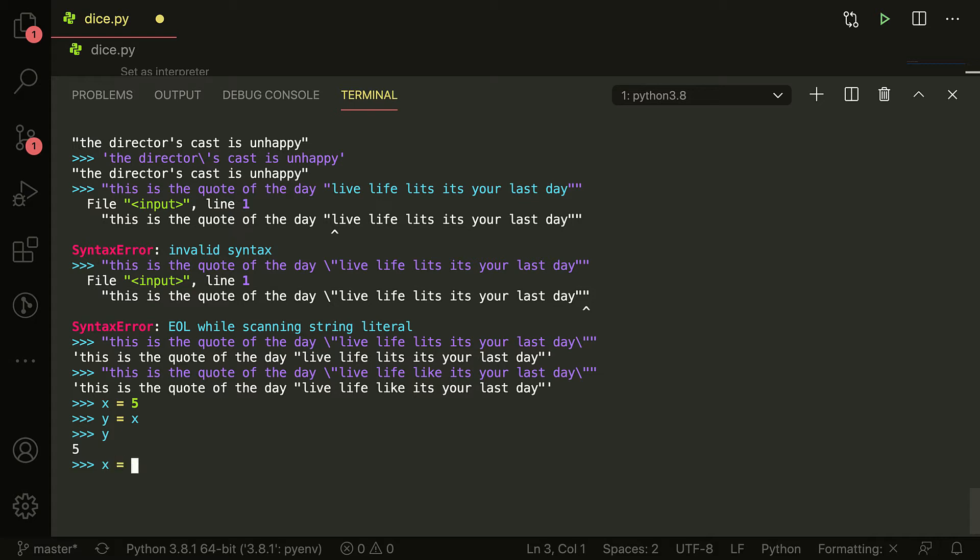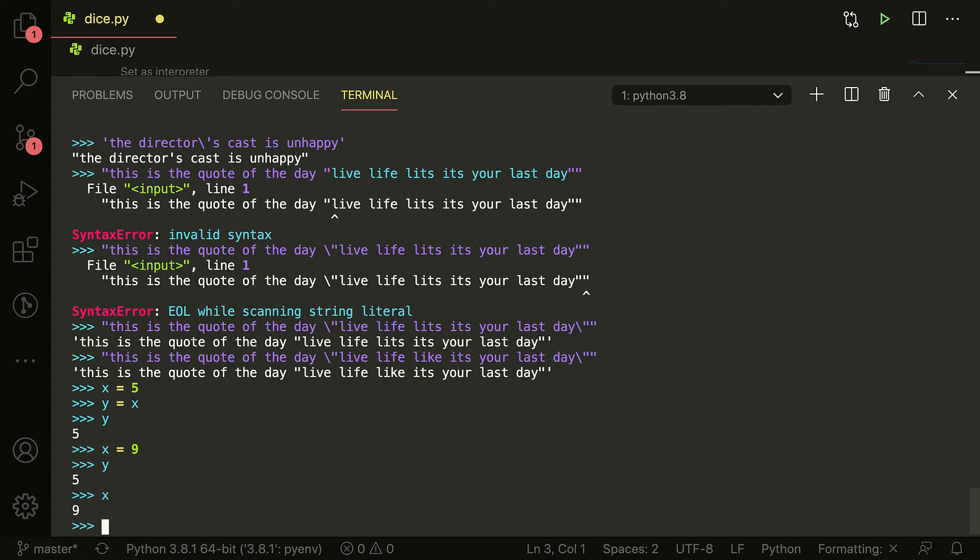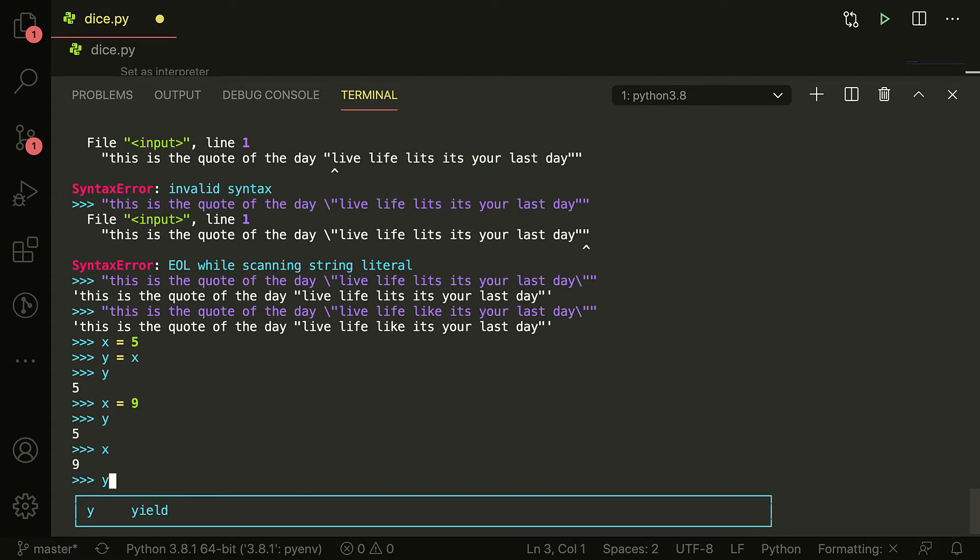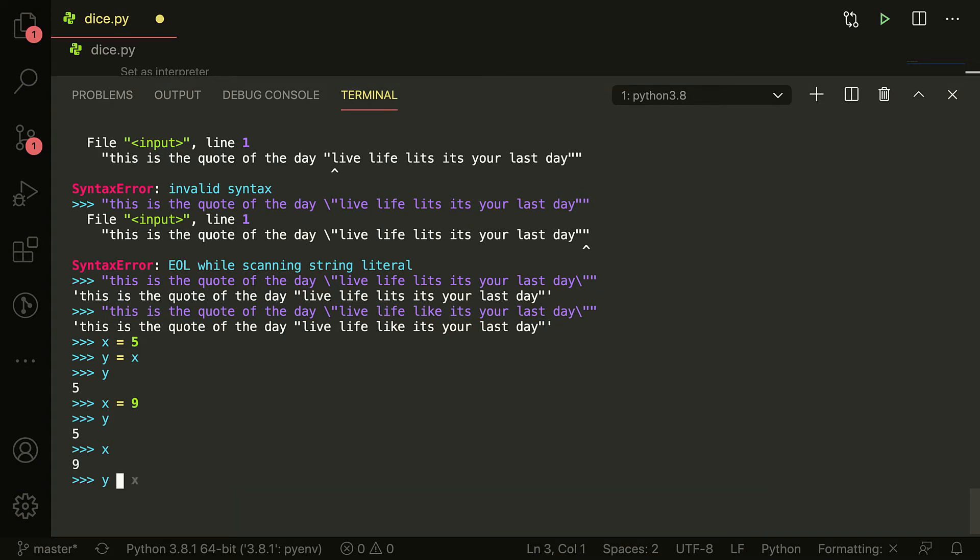x is equal to, let's say, 9. You would think, and normal people would think, that y would also be 9 because y is equal to x, right? So y is equal to... oh no, what happened? y is still 5 and x is equal to 9, but y is equal to x, right? We said y is equal to x.